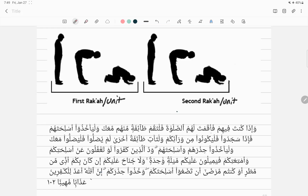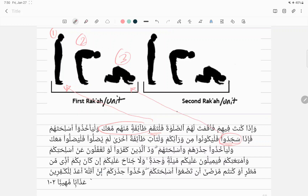Going through the full verse: when you establish the Salah for them — step one is faltaqum, stand. Allah specifies the beginning and the end of the Salah. Step one is the beginning — standing. Step three is the end — prostration. Allah does not explicitly mention step two in between, but that does not mean it is missing.